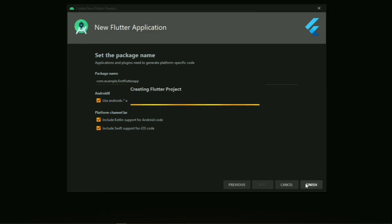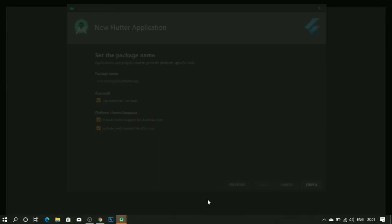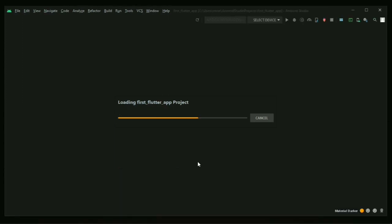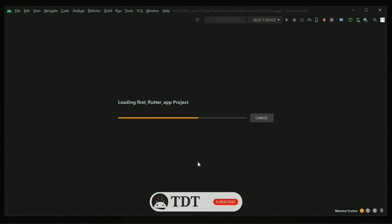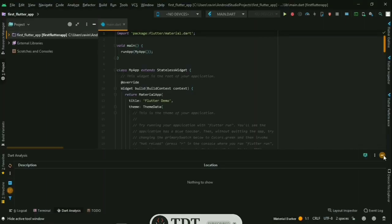We will now create the app. Let's start this project and wait for the first Flutter app to fully load and initialize.